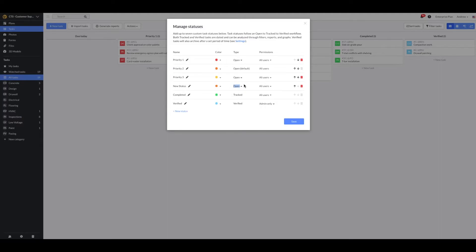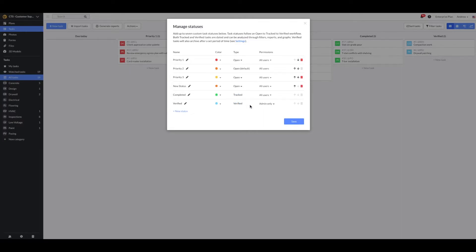The Open type is a transitory state the task exists in. Use these to indicate a stage of the work. Both tracked and verified tasks are dated and can be analyzed through task filters, reports, and graphs.